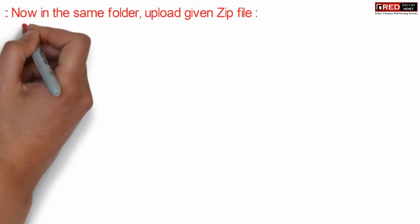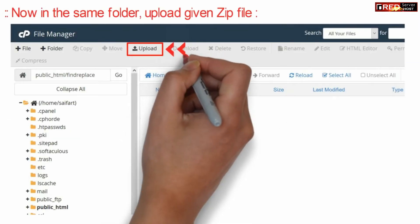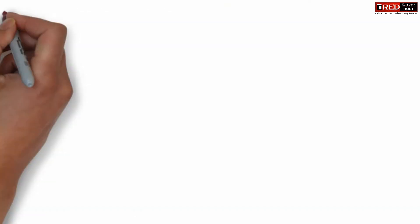Now in the same folder upload a given zip file. This zip file is also given in the description box.